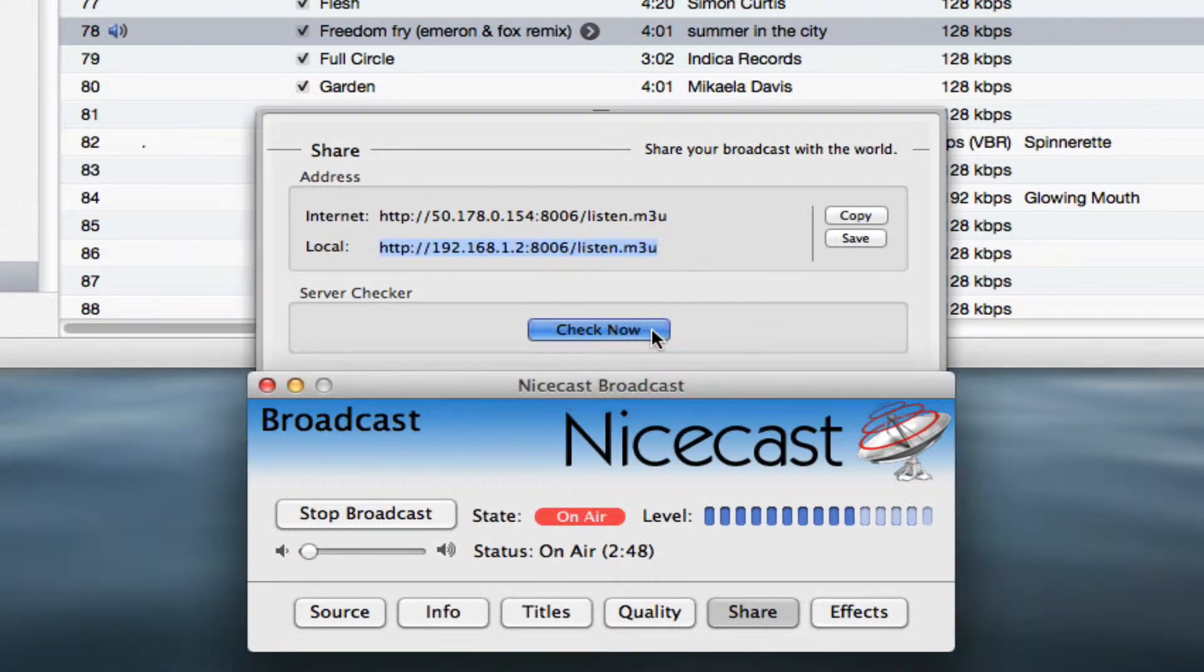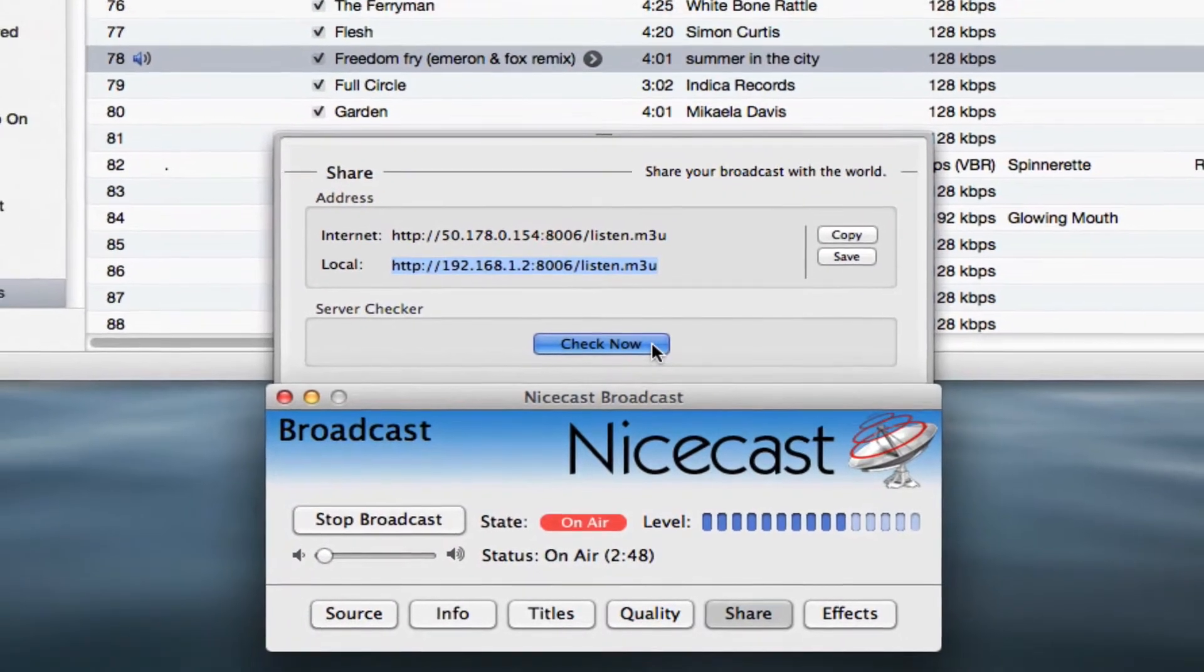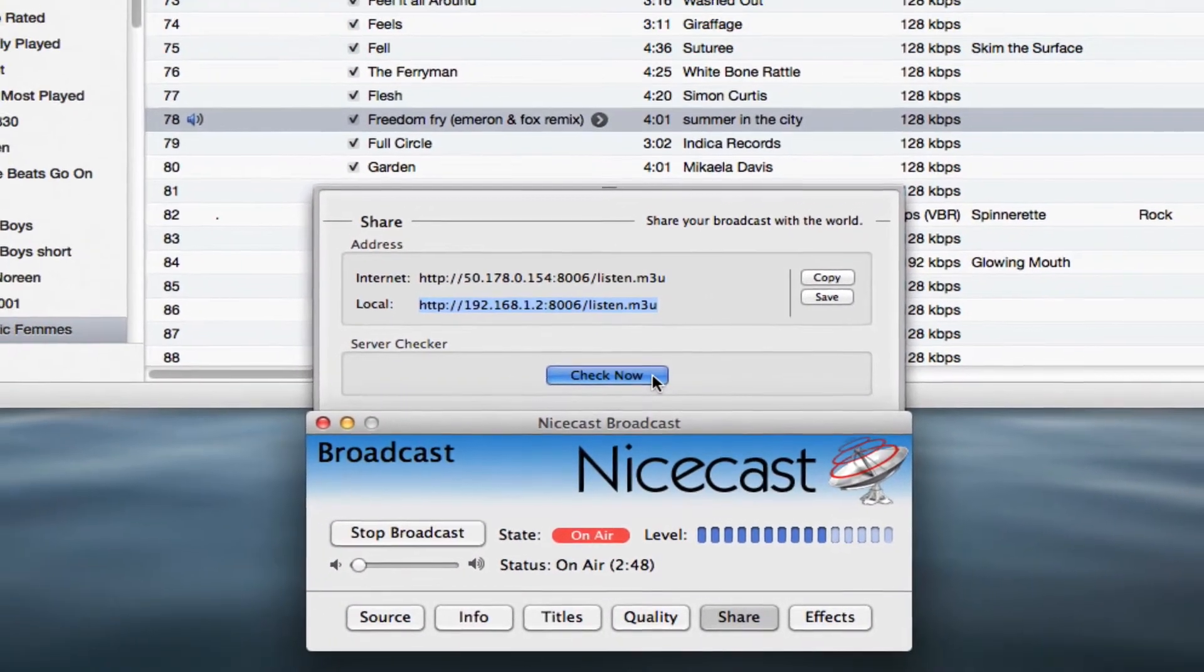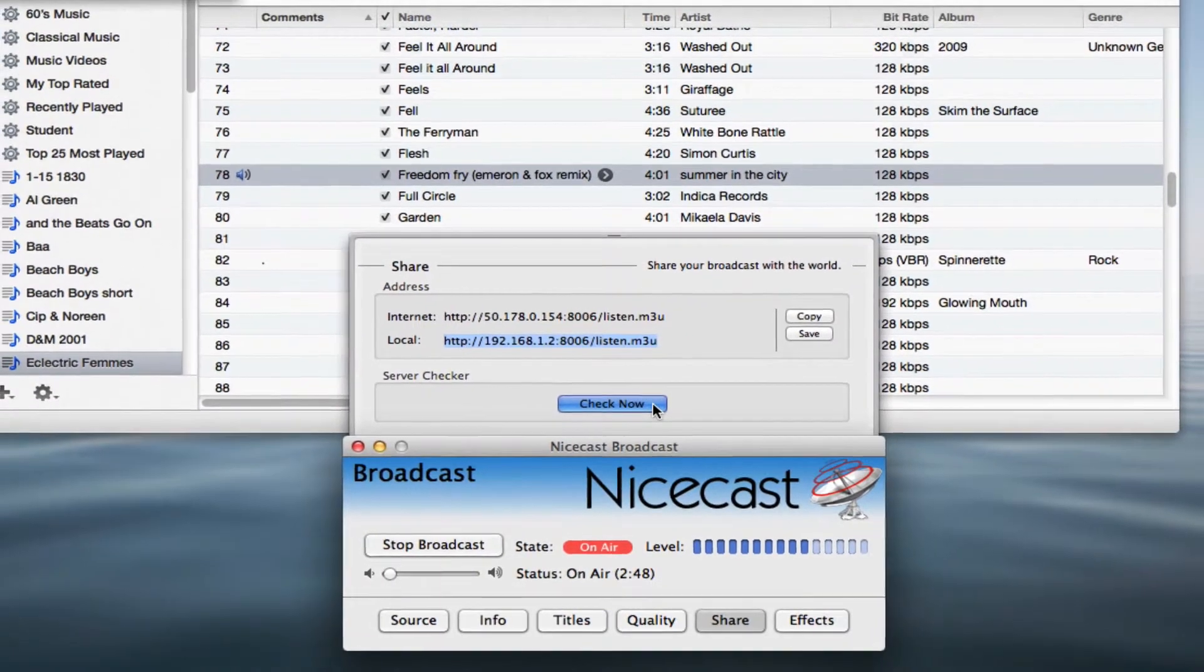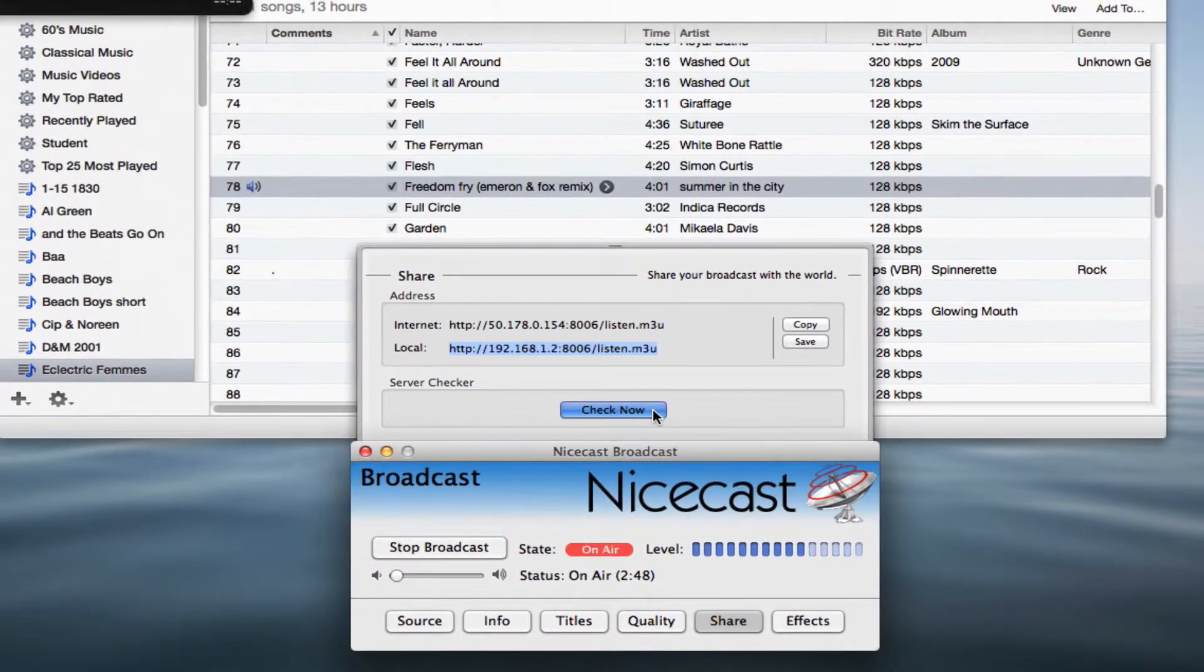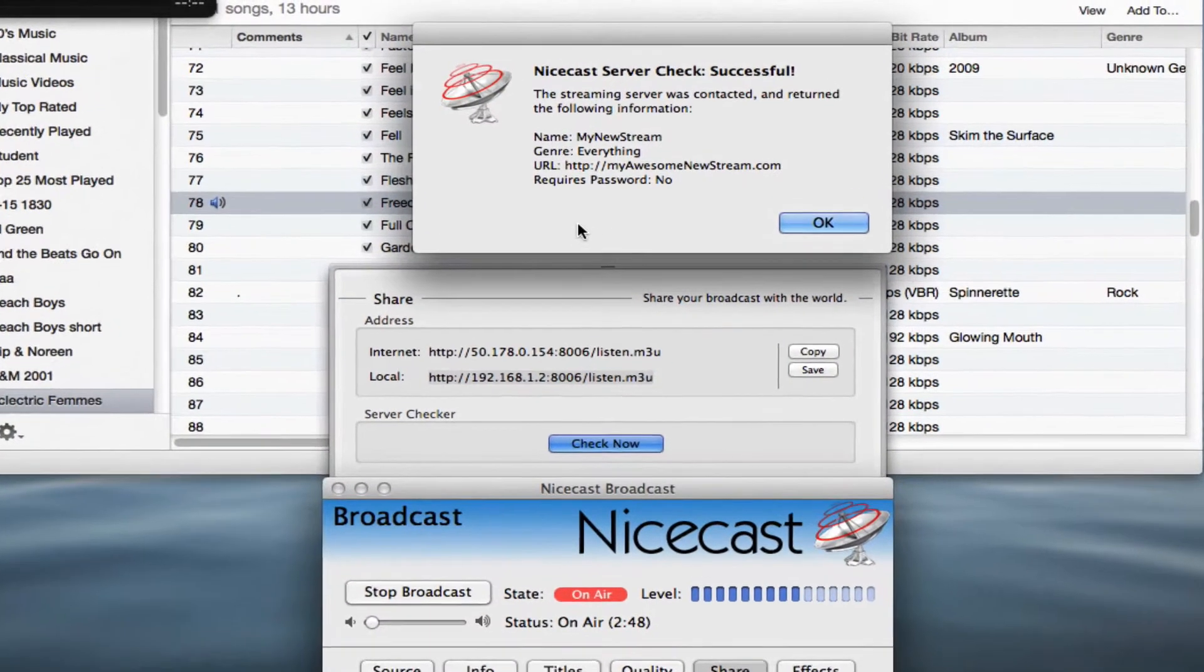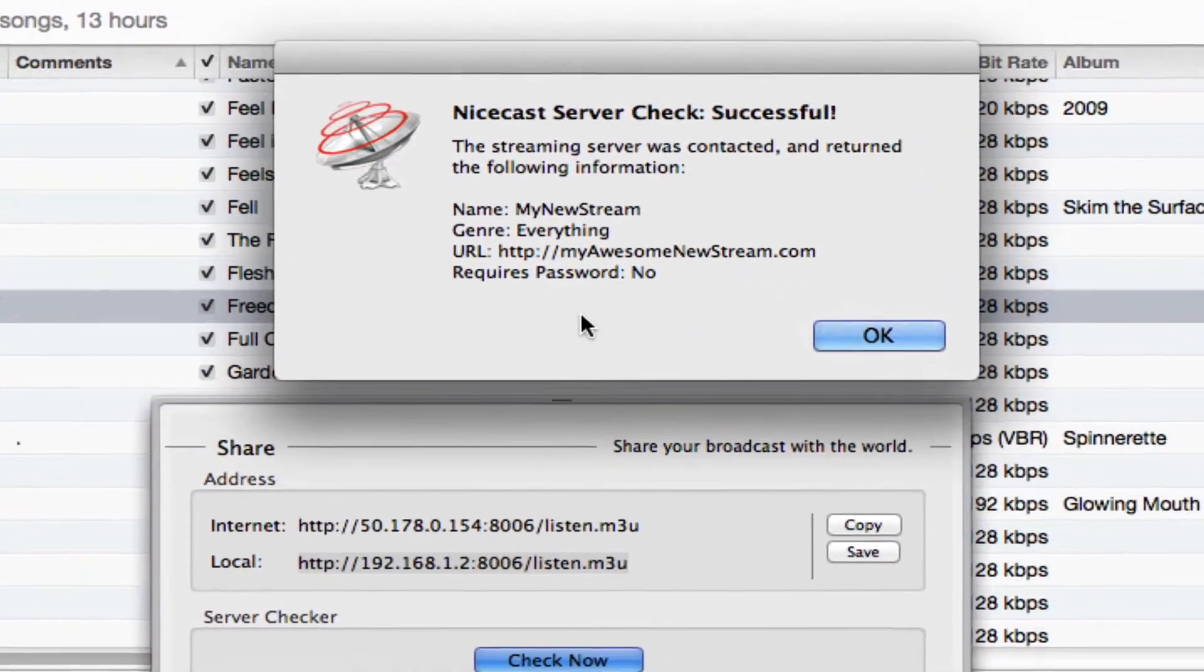Click the Check Now button at the bottom of the share drawer. This will automatically send your internet address to a remote NiceCast server that will try to connect to your stream. It will then send back a message letting you know if you're properly connected to the internet.